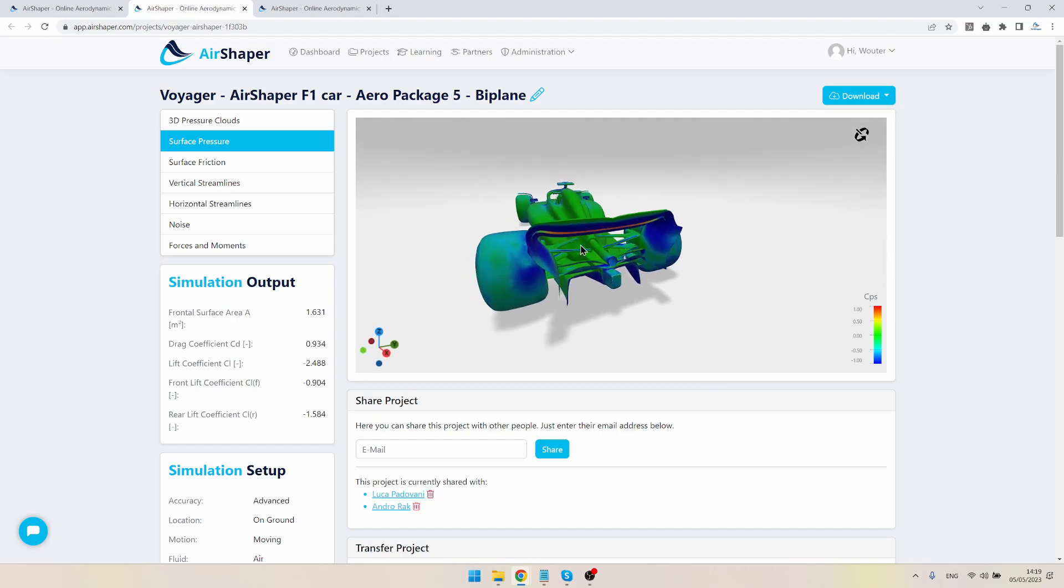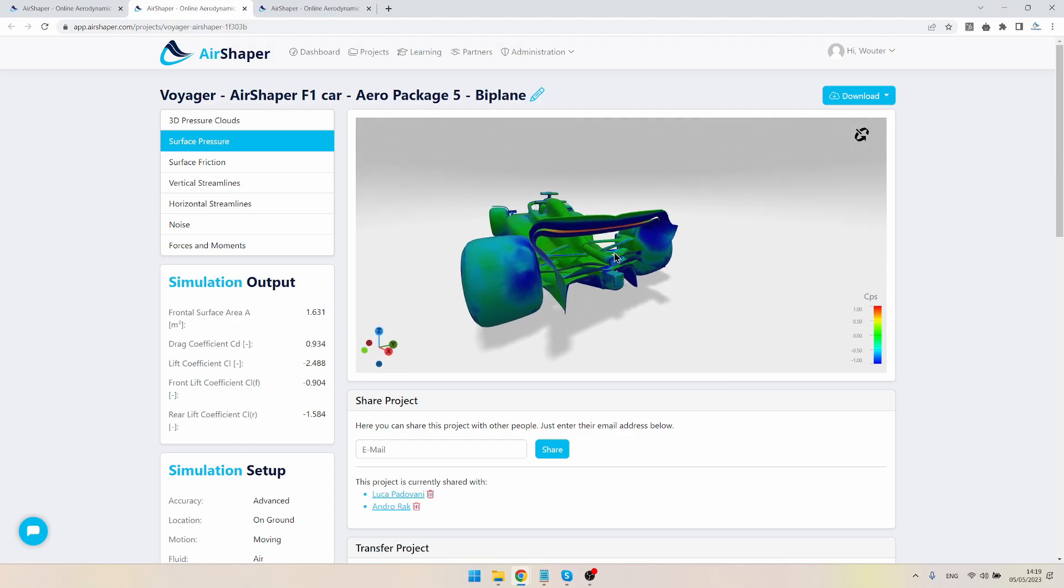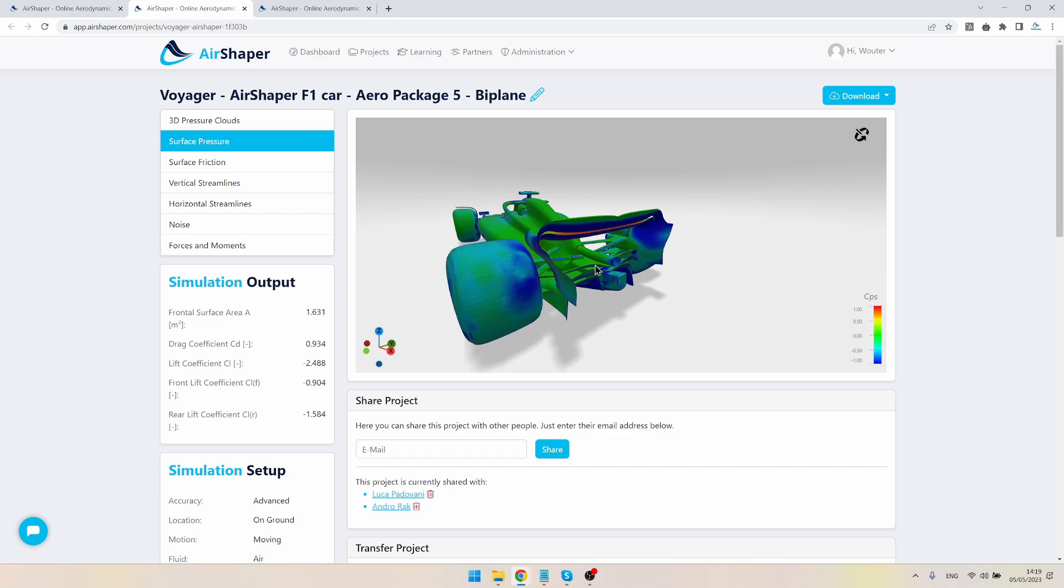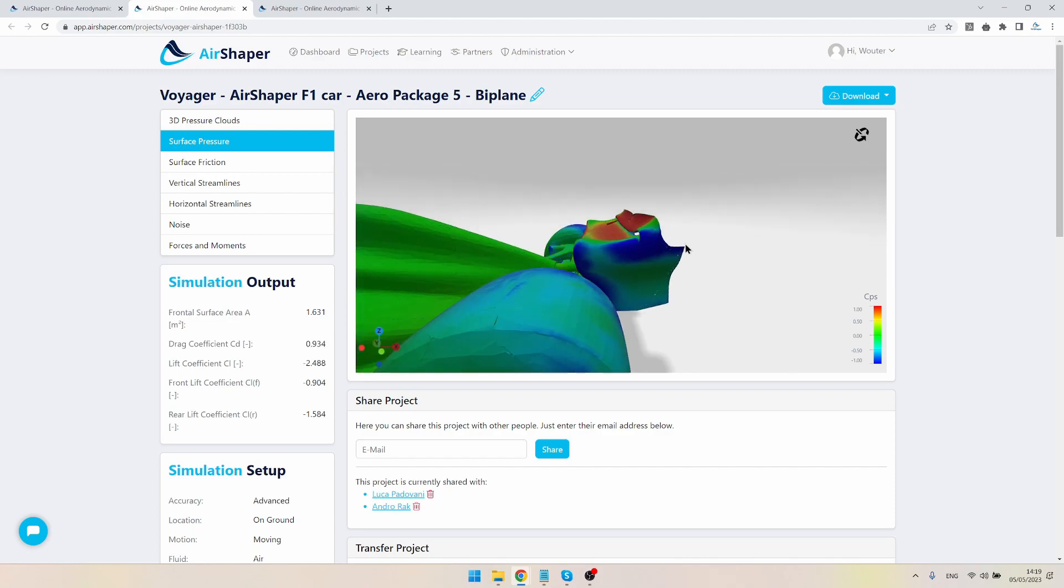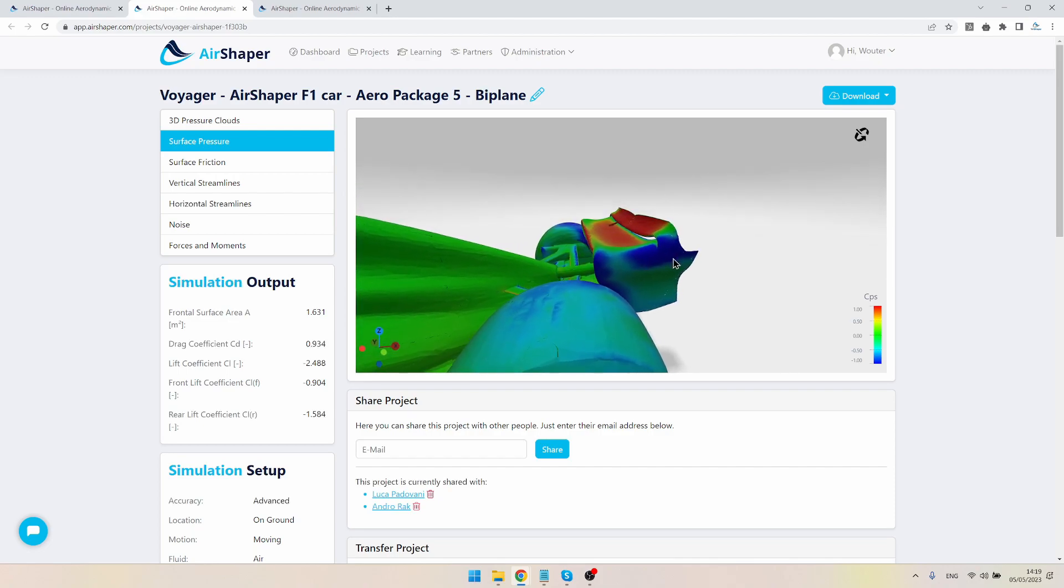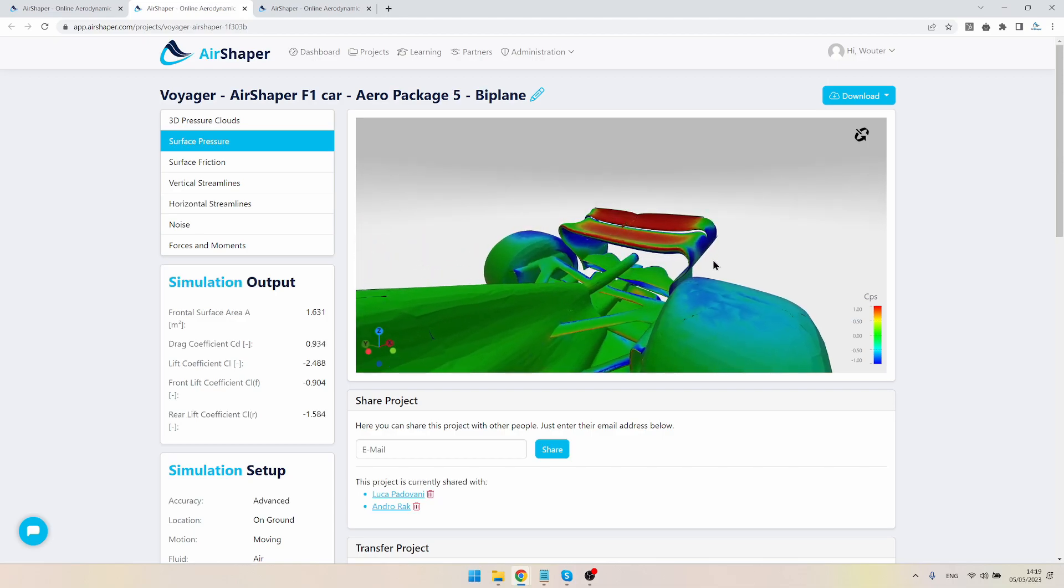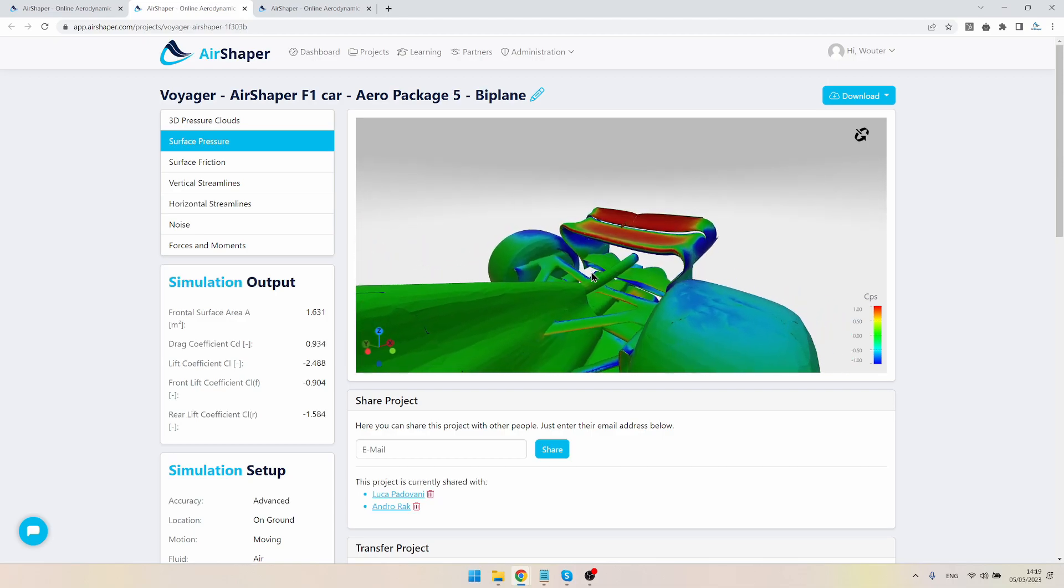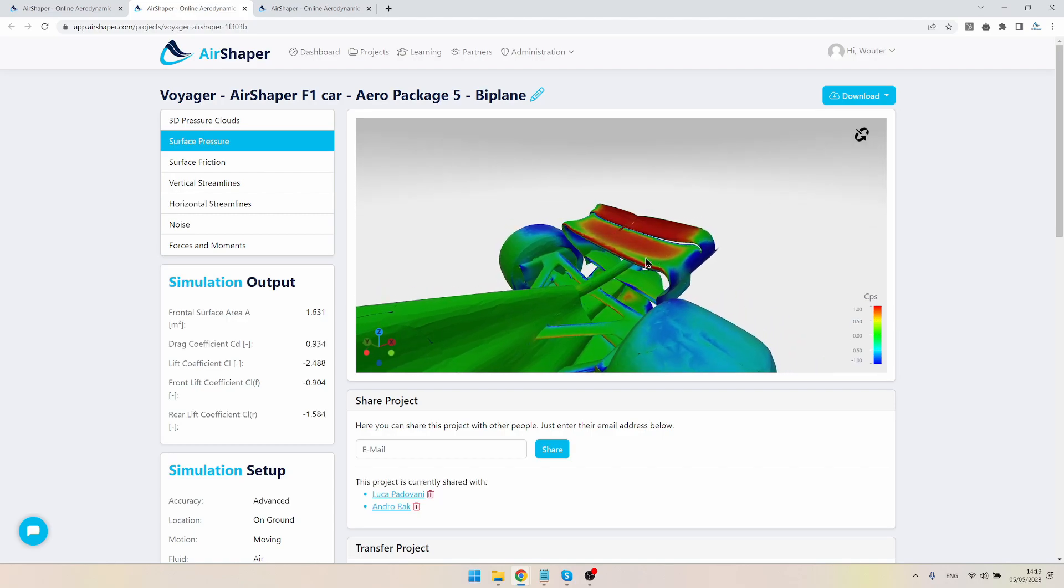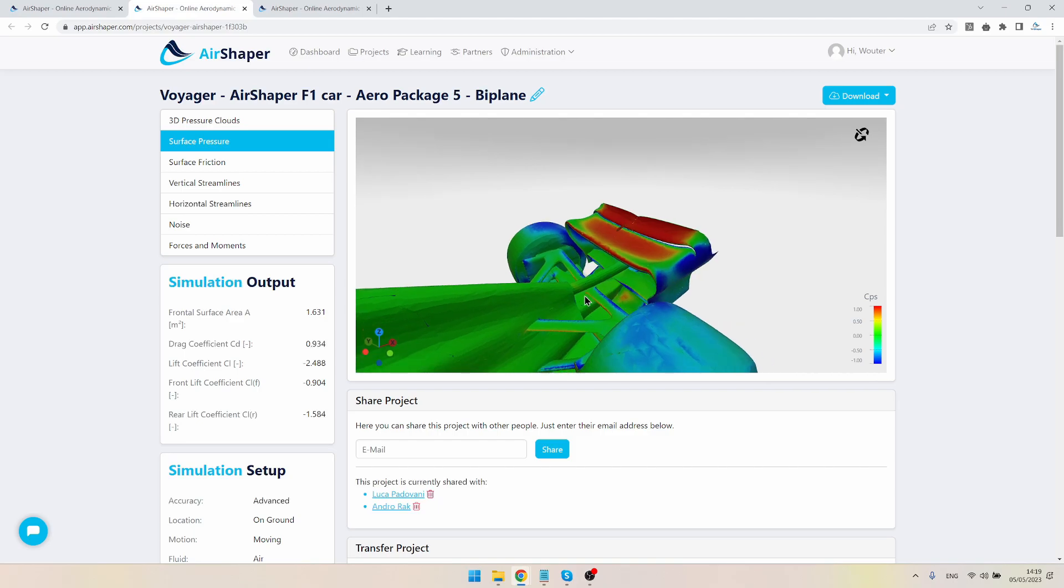So in general, if you put wings too close to each other or on top of each other, you remember those old planes where you have two or three wings on top of each other, if they're too close to each other they will actually start to cancel out each other's effect. Still, this one performs nicely, so it was well done by Luca, inspired by Red Bull.